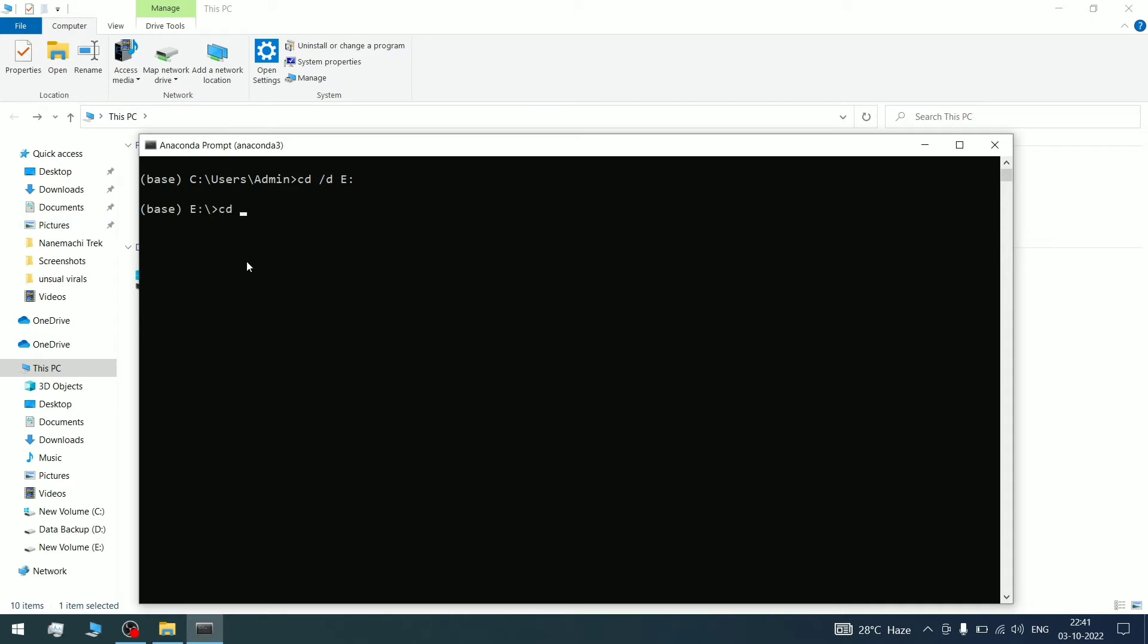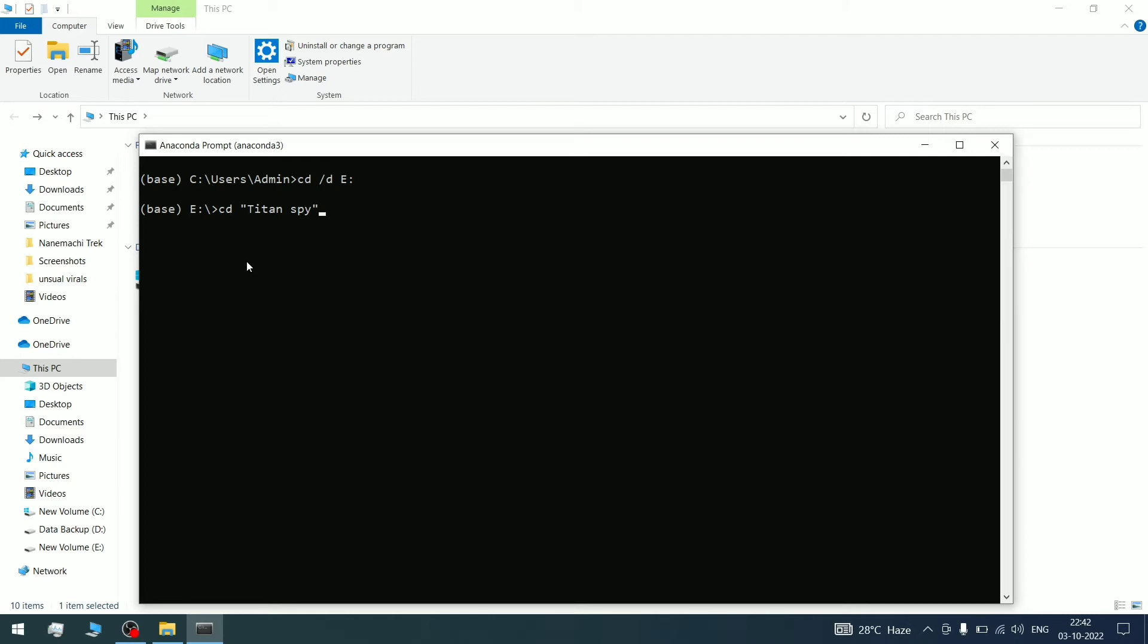Now type CD space, then press tab. With tab, many folders appear - all the available folders will show. There's another method: if I know I have a TitanSpy folder, I can type T-I and tab, and it automatically appears. It searches for folders starting with the letters you type. Hit enter. As you can see, we're now inside the TitanSpy folder. Now run Jupyter Notebook here.